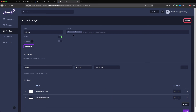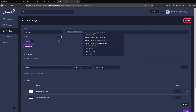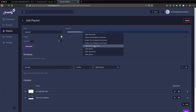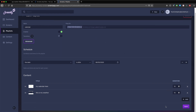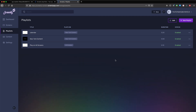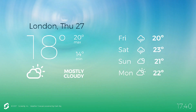Then select which screen or screens you want your playlist to show on by entering the screen name or screen group label in the plays on section at the top right of the edit playlist page. To finish, click the save button on the bottom right of your page. Your weather content will then display on your TV.